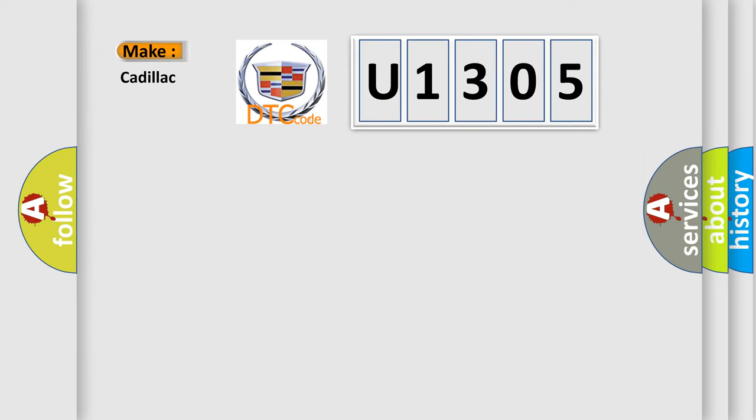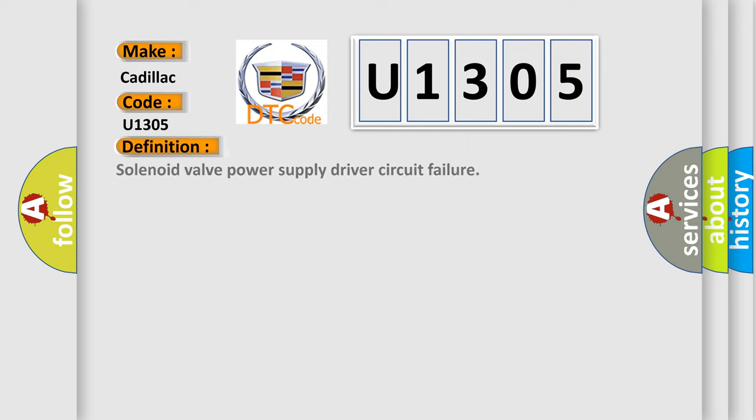So, what does the diagnostic trouble code U1305 interpret specifically for Cadillac car manufacturers? The basic definition is solenoid valve power supply driver circuit failure.